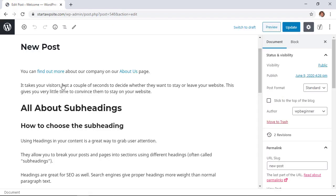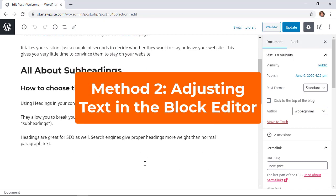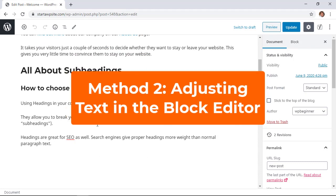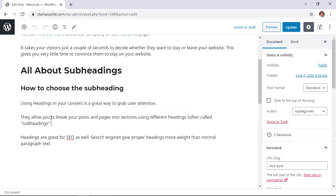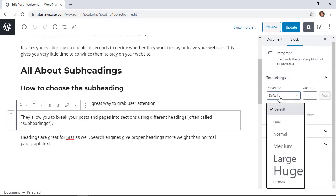Method 2 is changing the size of the text in the block editor. For instance, I want to change the font for this one, and in order to do that I can just click on the paragraph area and now you see all of this over here in the block where we have text settings and we have preset sizes.